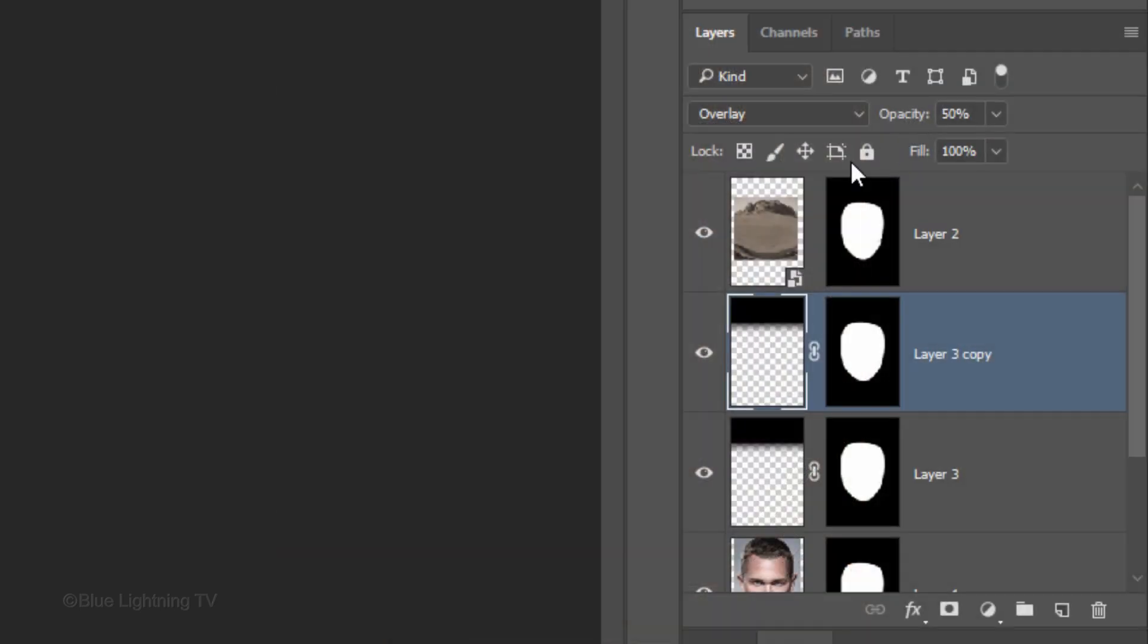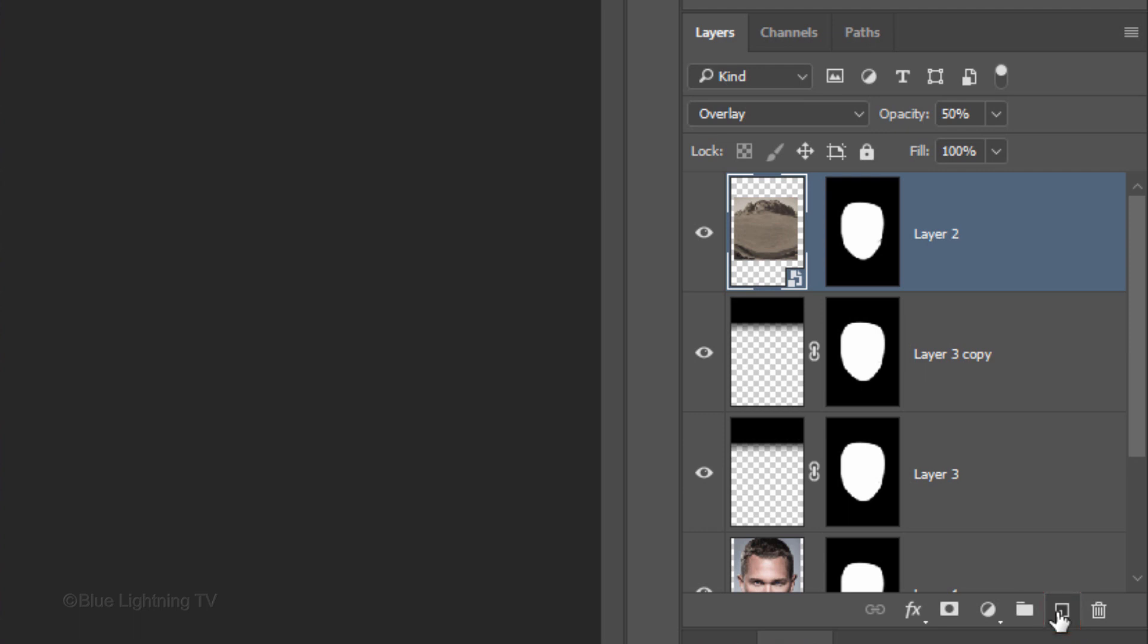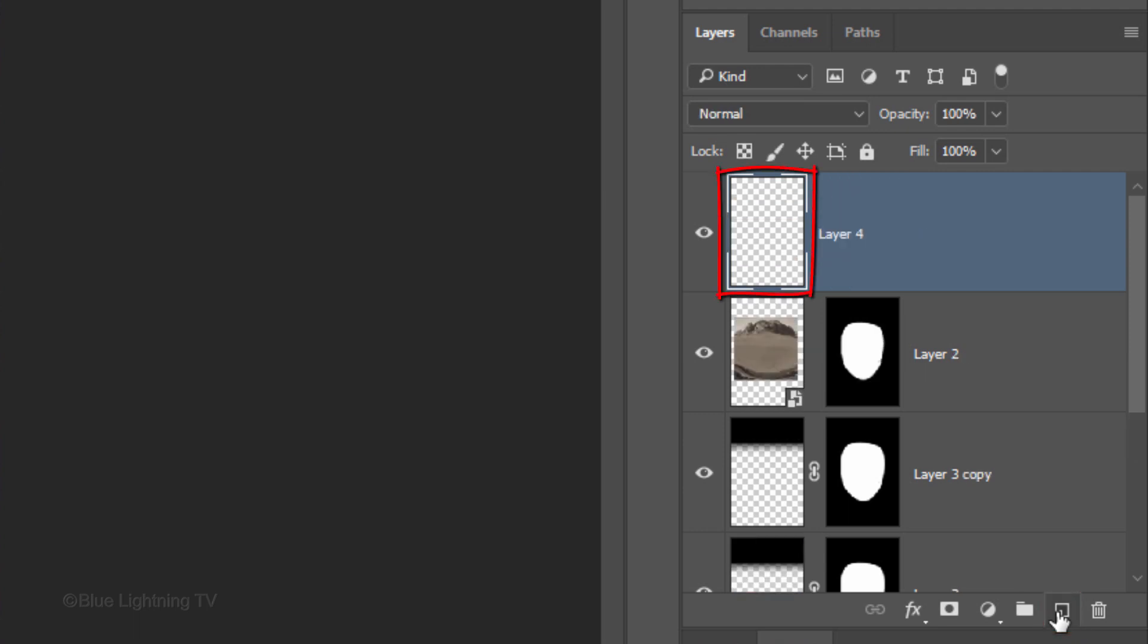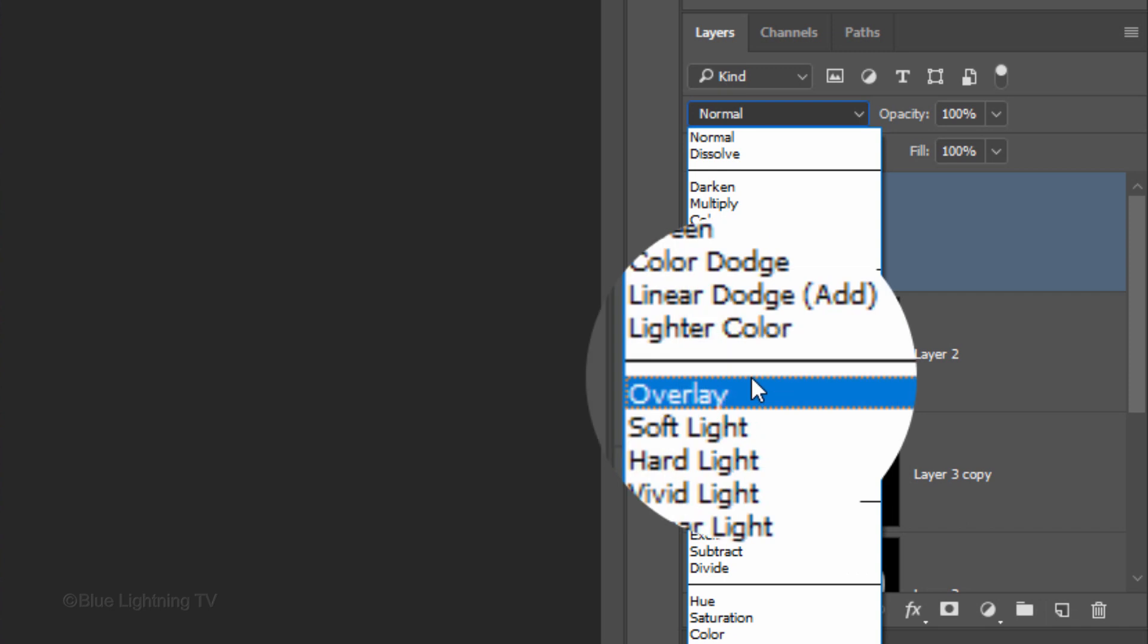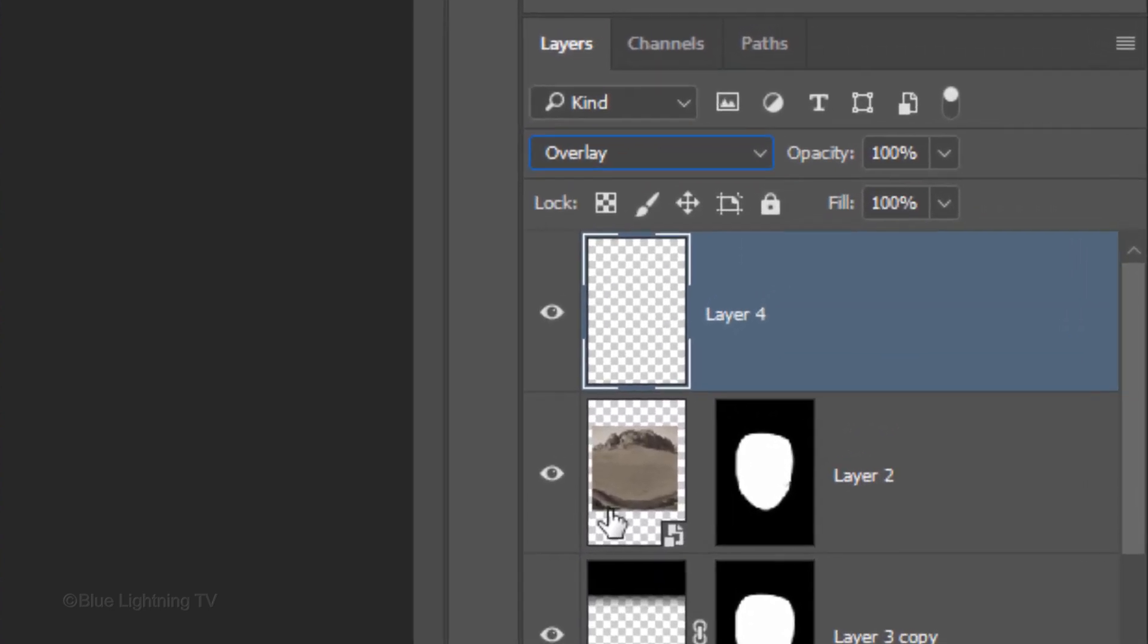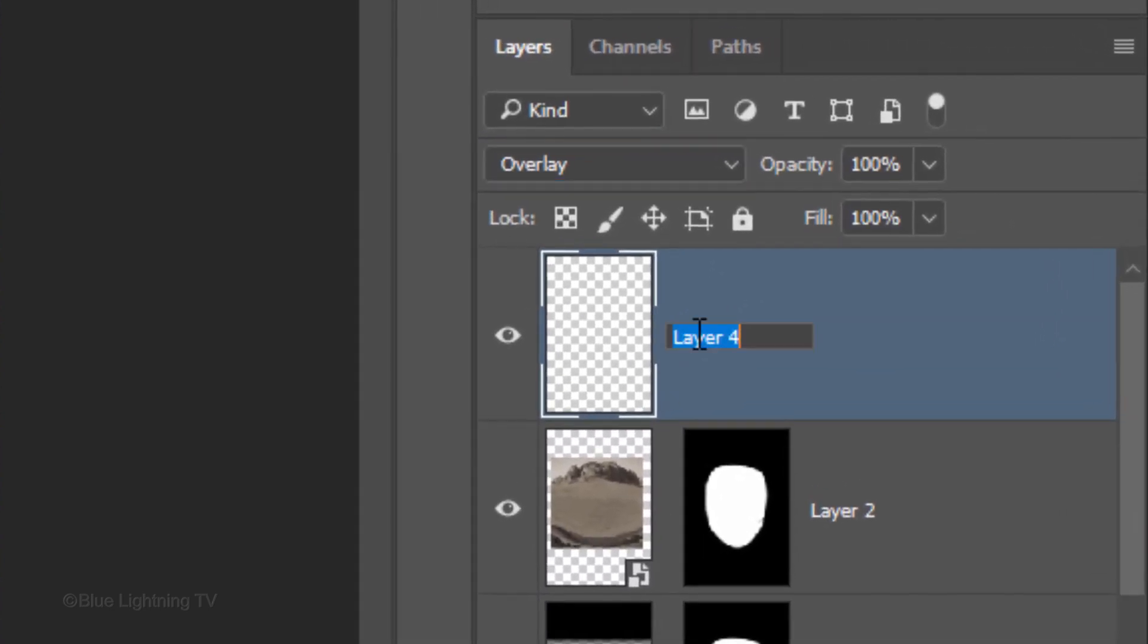Next, we'll add a highlight spot which gives the appearance of a sun flare on the helmet's glass. Make the top layer active and click the New Layer icon to make a new layer. Change its Blend Mode to Overlay and name it Highlight.